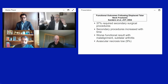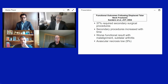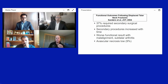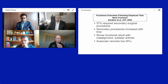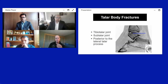Sanders published functional outcome data in the Journal of Orthopaedic Trauma in 2004 looking at displaced talus neck fractures, finding that up to 37% required secondary surgical procedures. Secondary procedures increased over time, and worse functional results occurred with malunion or subtalar arthritis development. Interestingly, his AVN risk appeared lower in that study.